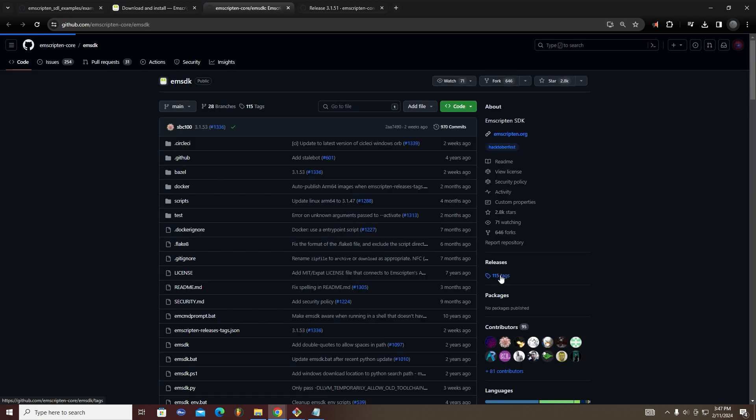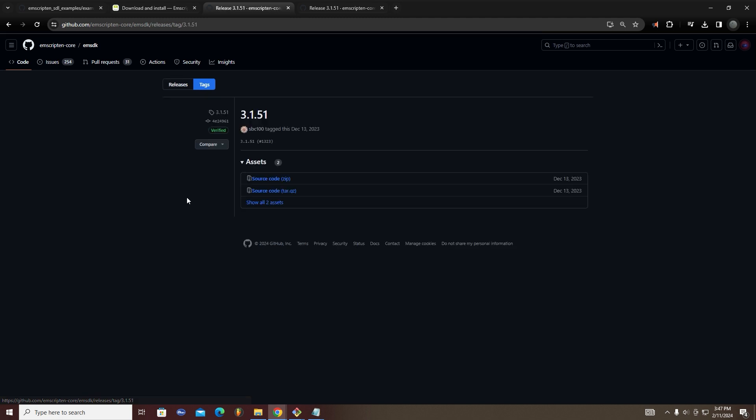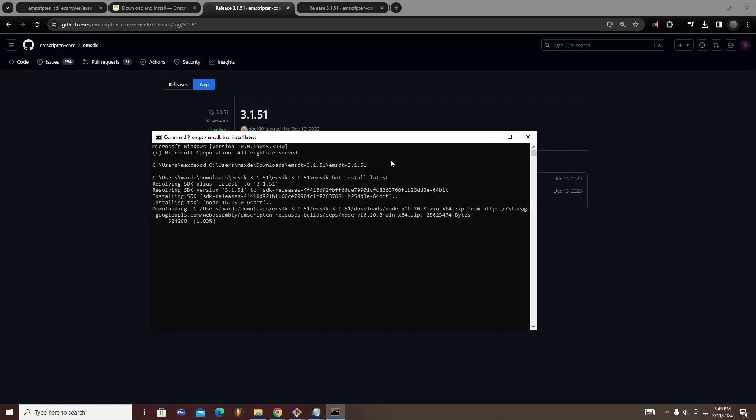First, you will need to clone or download this Emscripten repo. You will then need to navigate to the emsdk directory in your terminal.